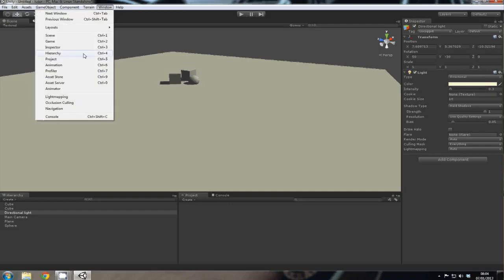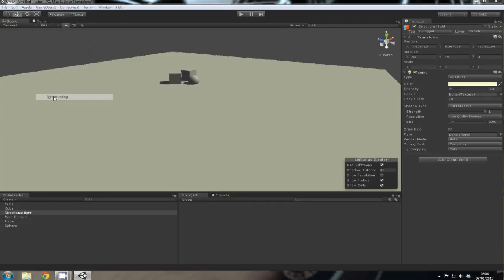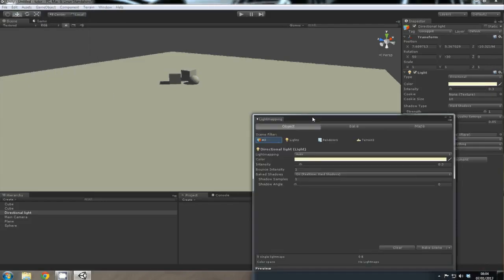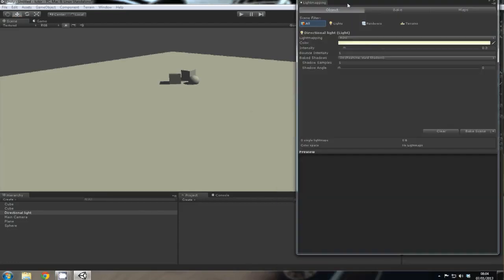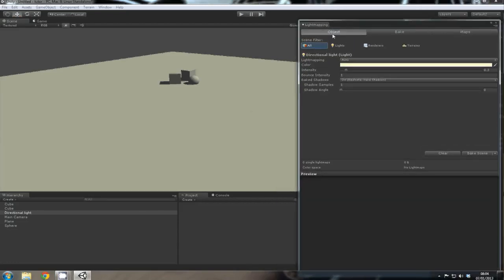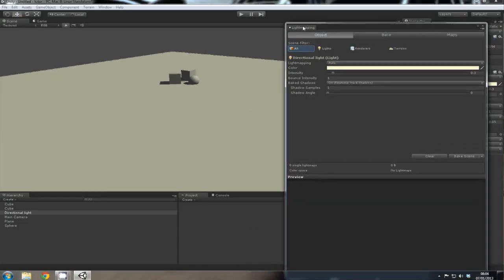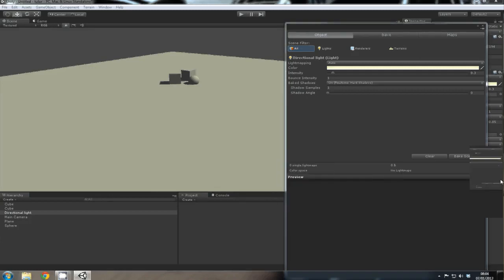you need to go to Window, Light Mapping, and it will open this box here. And then all you need to do, let's just drag this somewhere where we can see it.